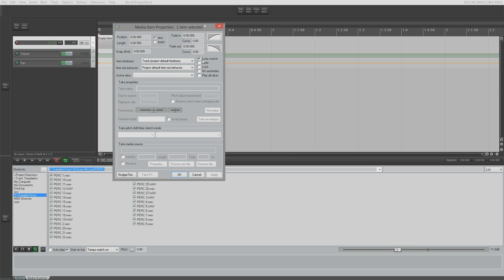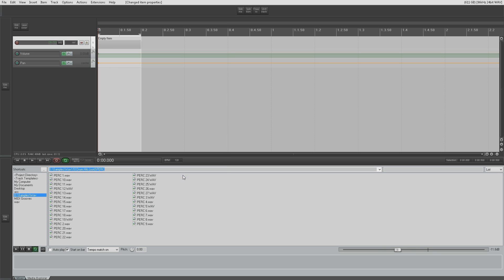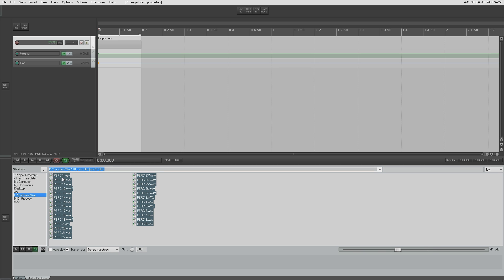Then what we'll do is we'll go to the item properties and turn off loop source like this.